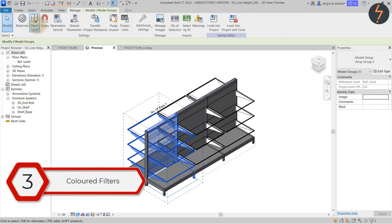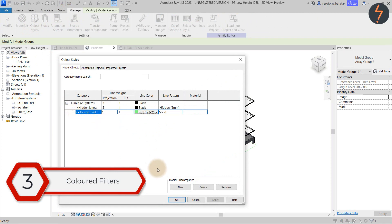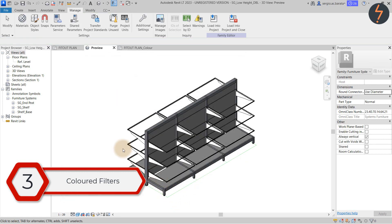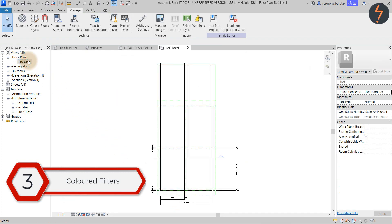On the manage tab find object style then create a new subcategory. Here it is in plan view.